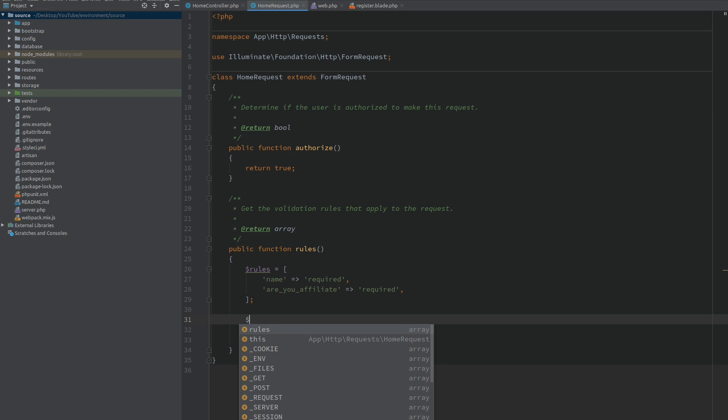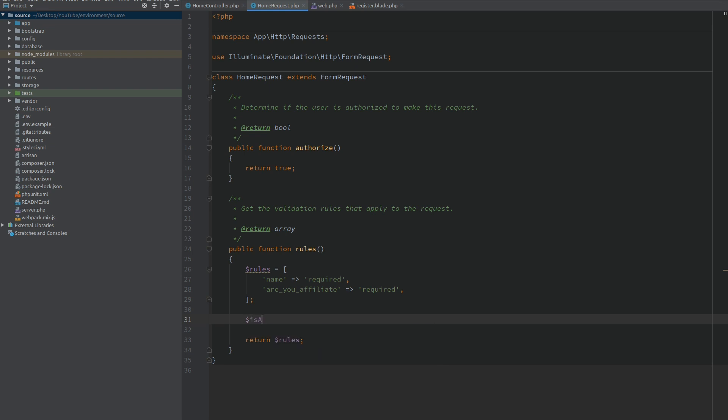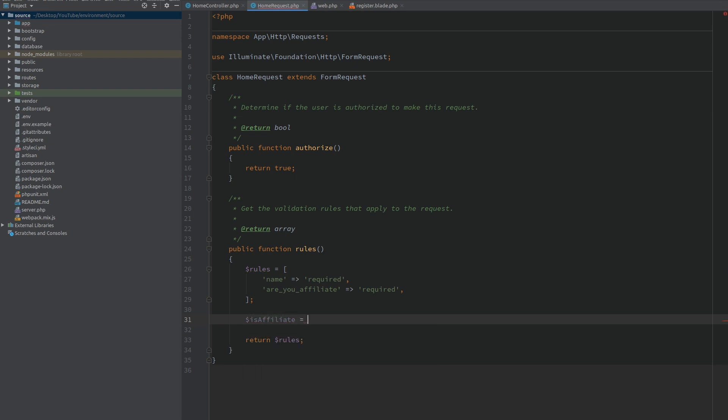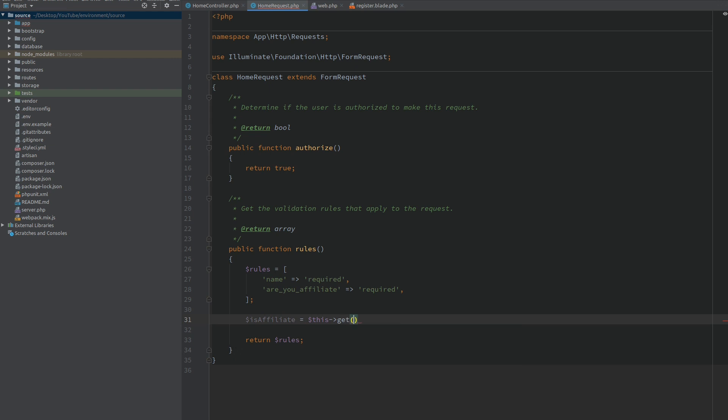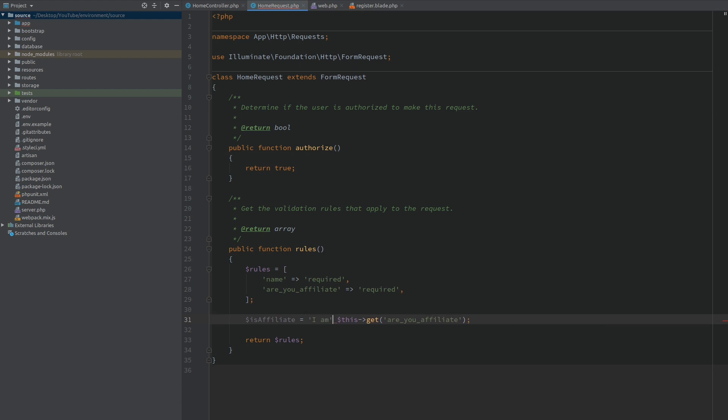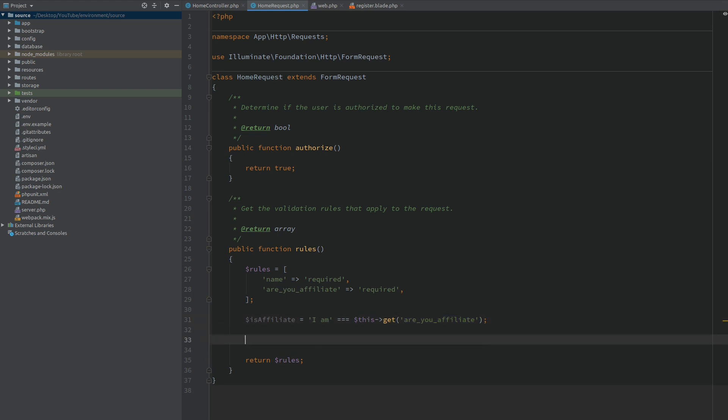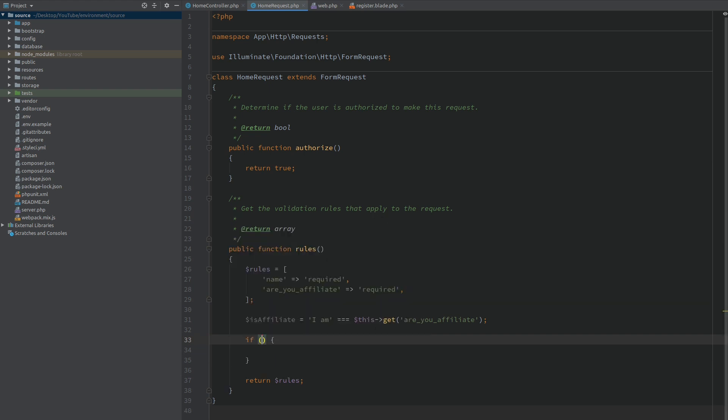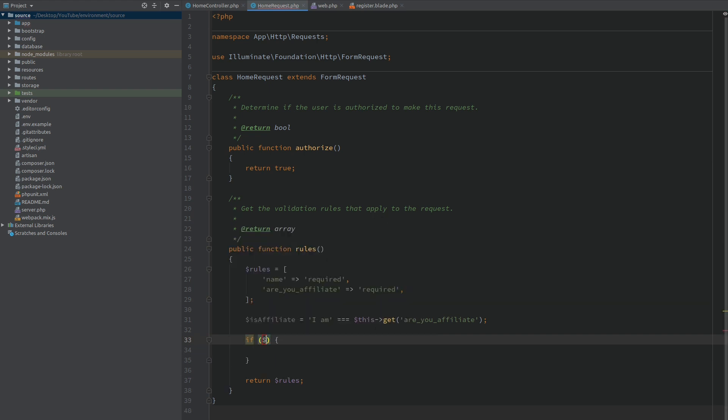Now for the part where we get the affiliate value we can call $this->get which will get any value from the request, and we want to get 'are_you_affiliate'. We want to check this against any value or any condition that you might think of. In this case I'm going to compare this to 'I am'. If our field 'are_you_affiliate' has a value of 'I am' then we will assume that this person wants to be an affiliate. And now to check this variable, inside this bracket the condition will let us know that this person wants to be an affiliate, so I need to add to the rules our bank account validation.